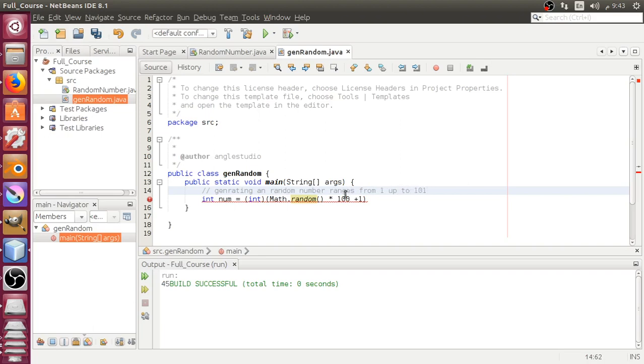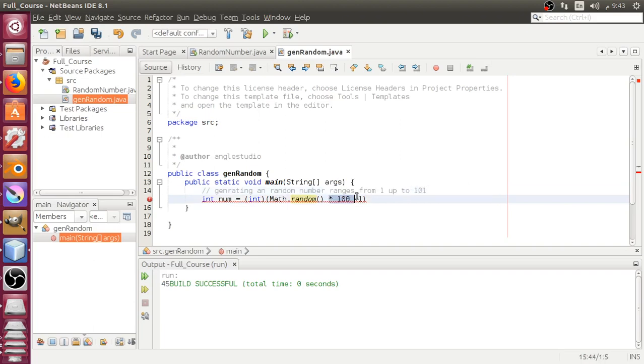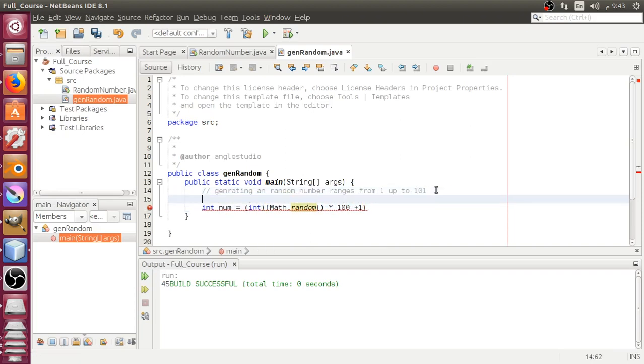If you delete this portion, we will get zero because Math.random generates by default.